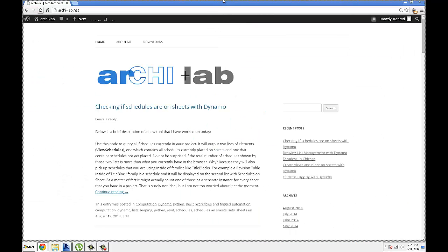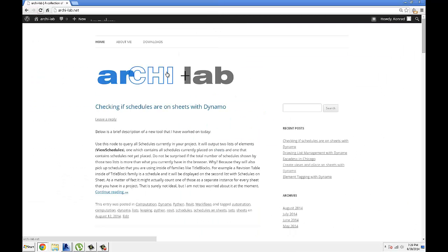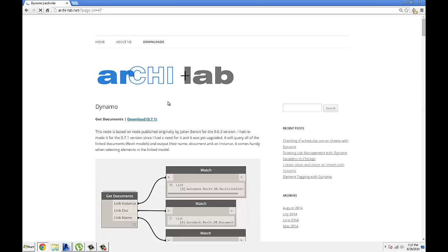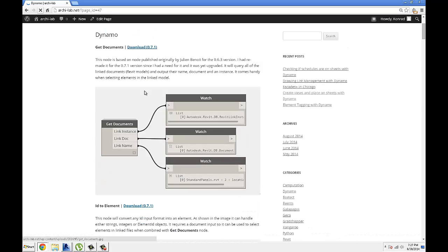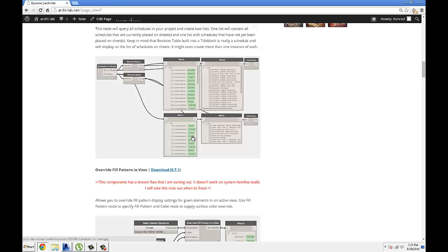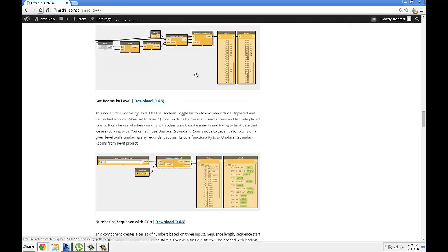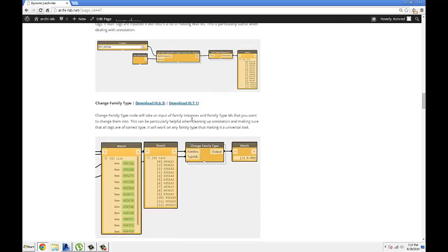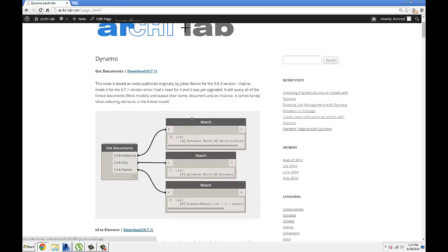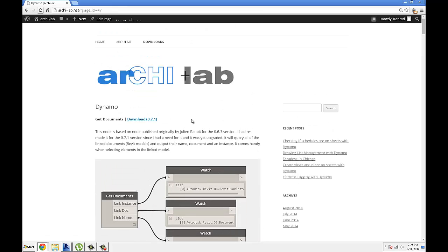So please visit arki-lab.net, and then if you go to download Dynamo section, there's quite a few custom nodes that I've been making for either 7.1 or the older version 6.3. I stopped making new nodes for 6.3 for the most part. I'm just focusing on the 7.1 version, since that's the new working version of Dynamo.